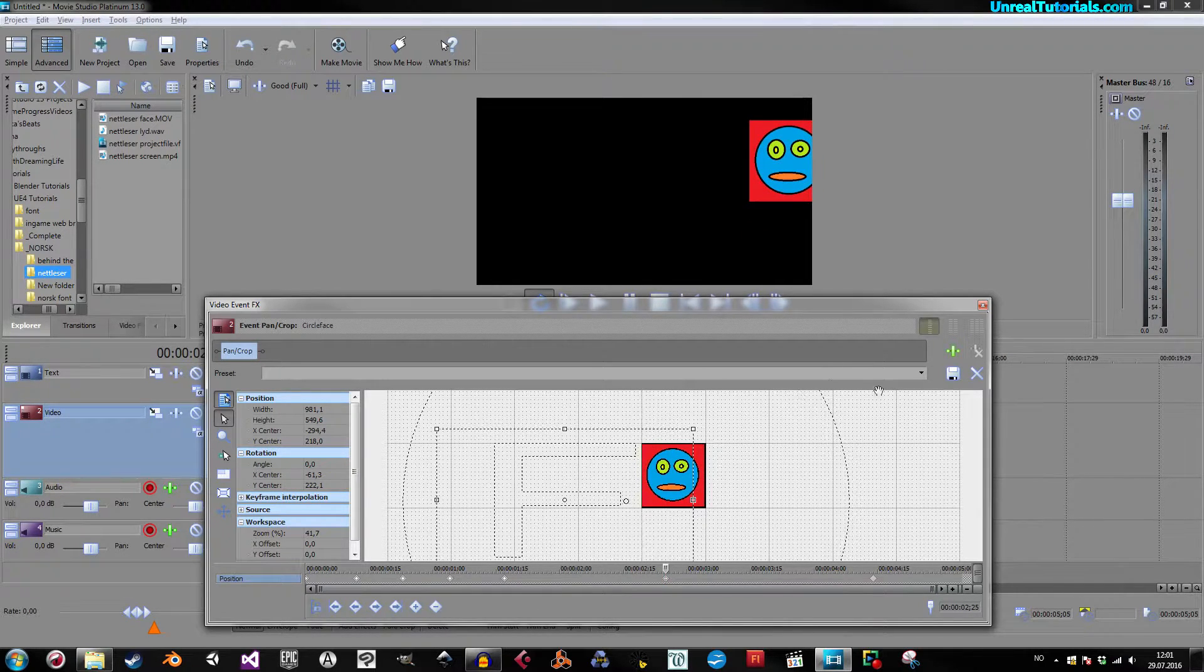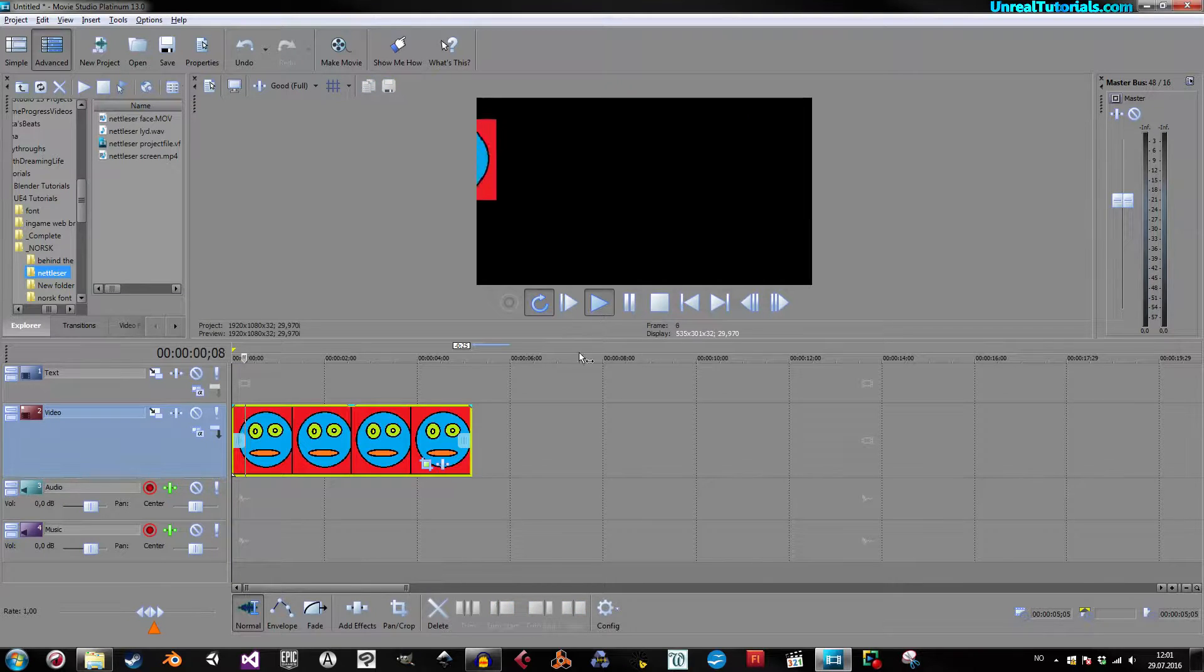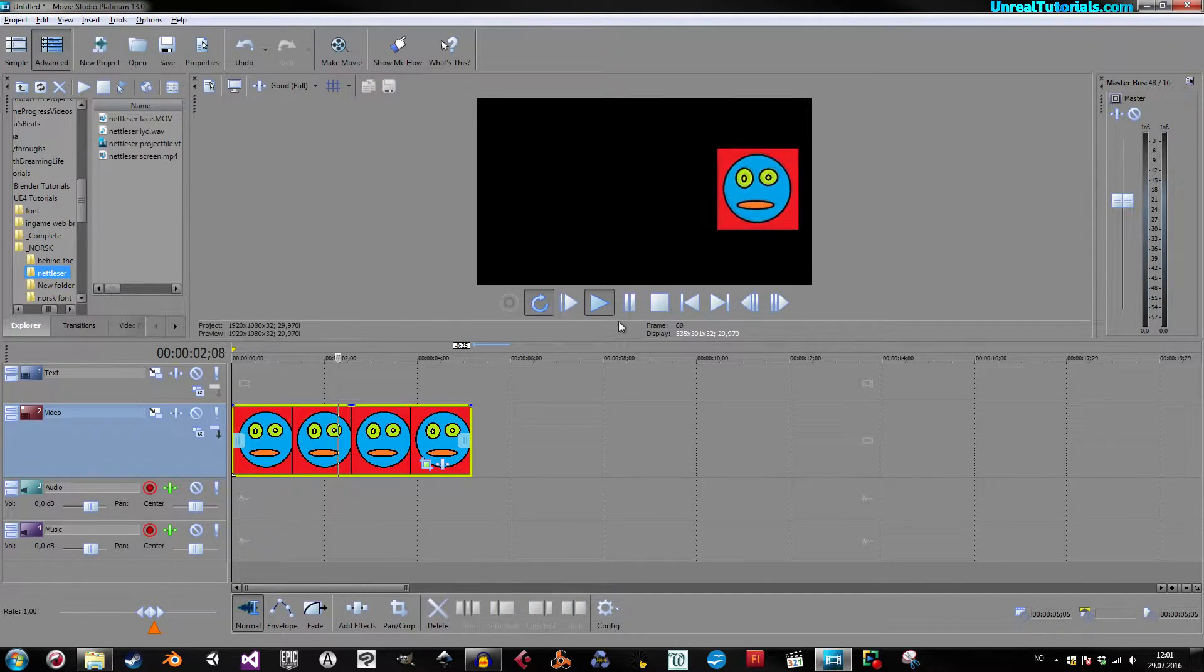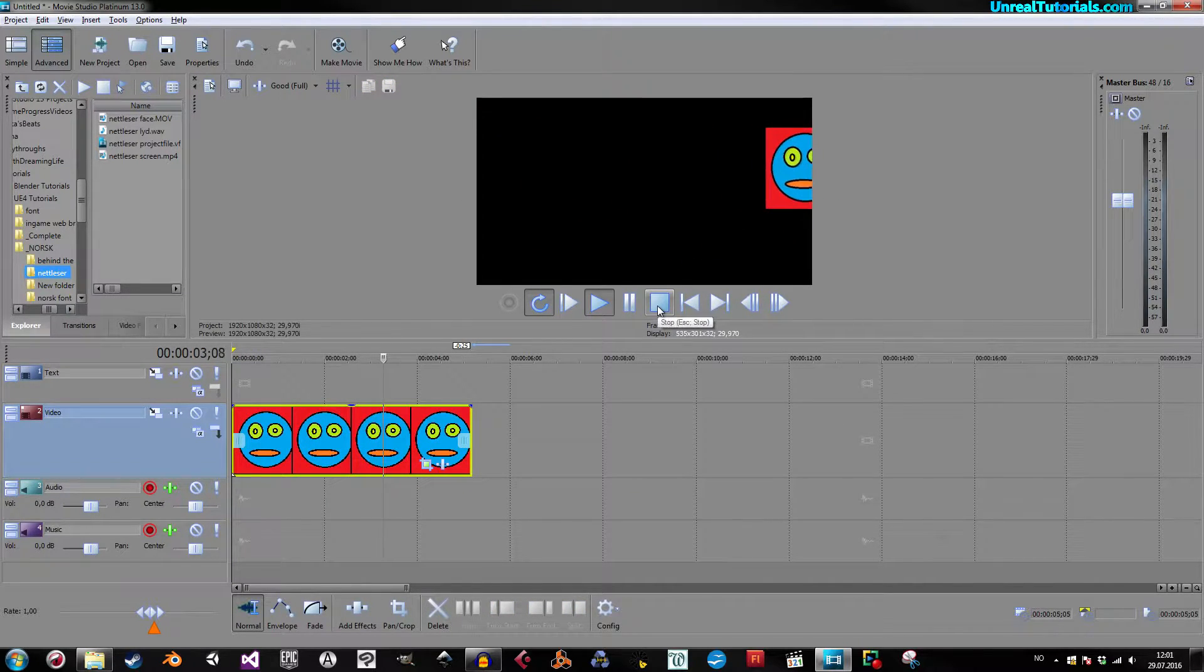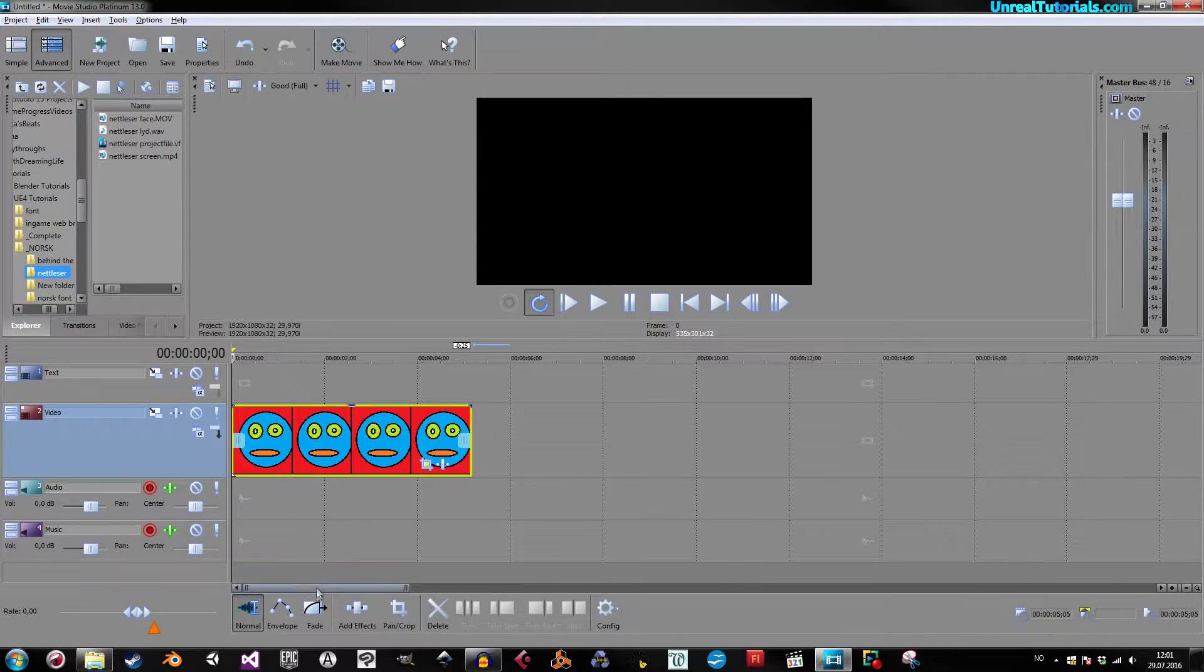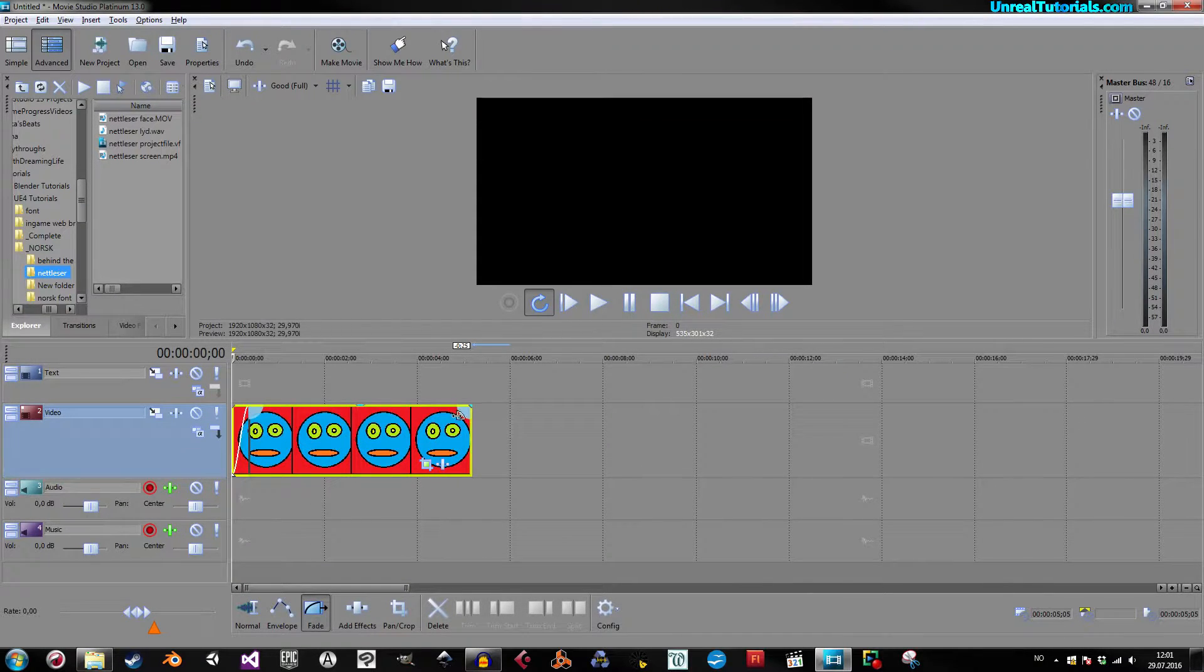And then save. Let's see. Yeah, beautiful animation, right? So, I can fade it in if I want, fade it out.